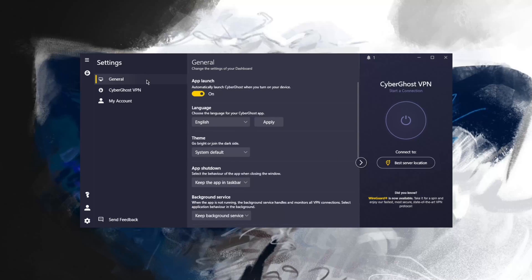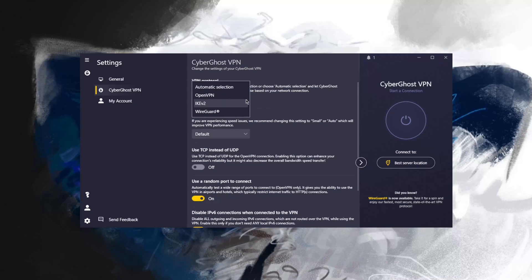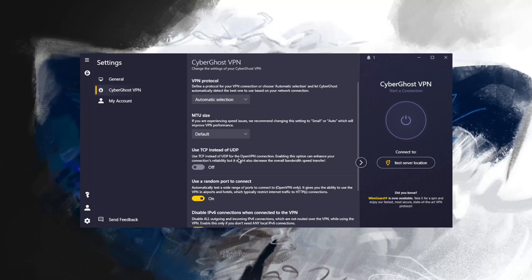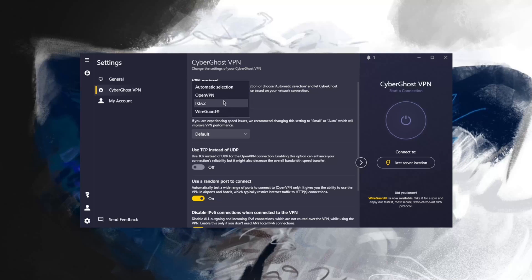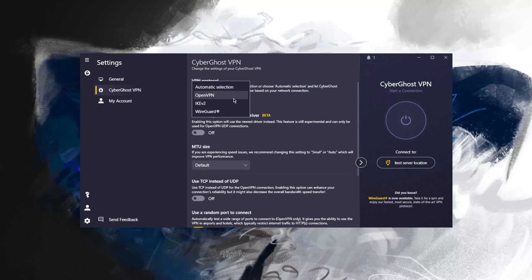Let's go to settings. You don't have much to mess with either. You've got some launching and theme applications and language settings. With VPN protocols, I like to choose WireGuard, but if you don't want to ever mess with protocols again, you can keep it on automatic. MTU size, just keep that on default to keep your VPN performance as good as possible. Use TCP instead of UDP, this is only for OpenVPN.